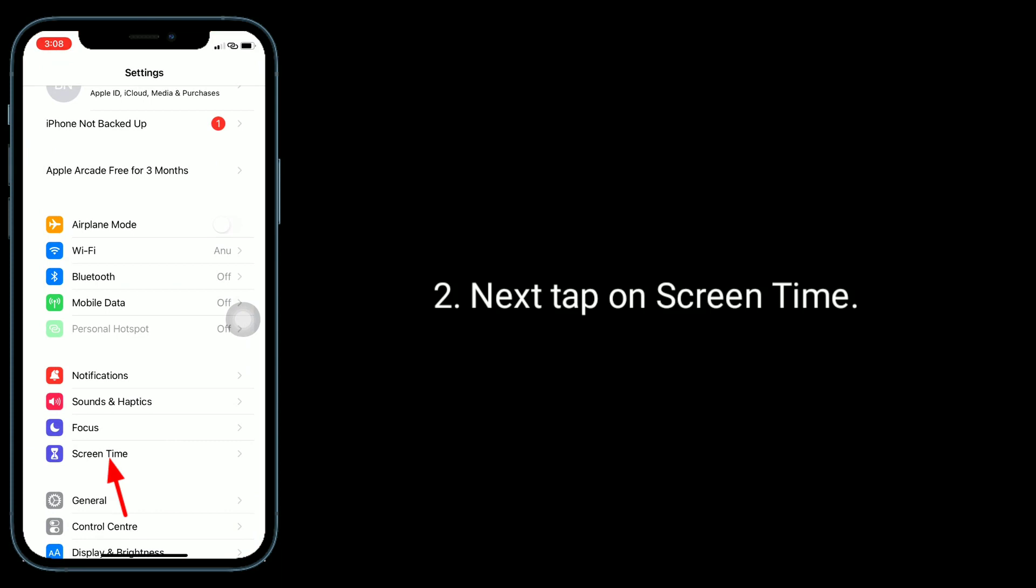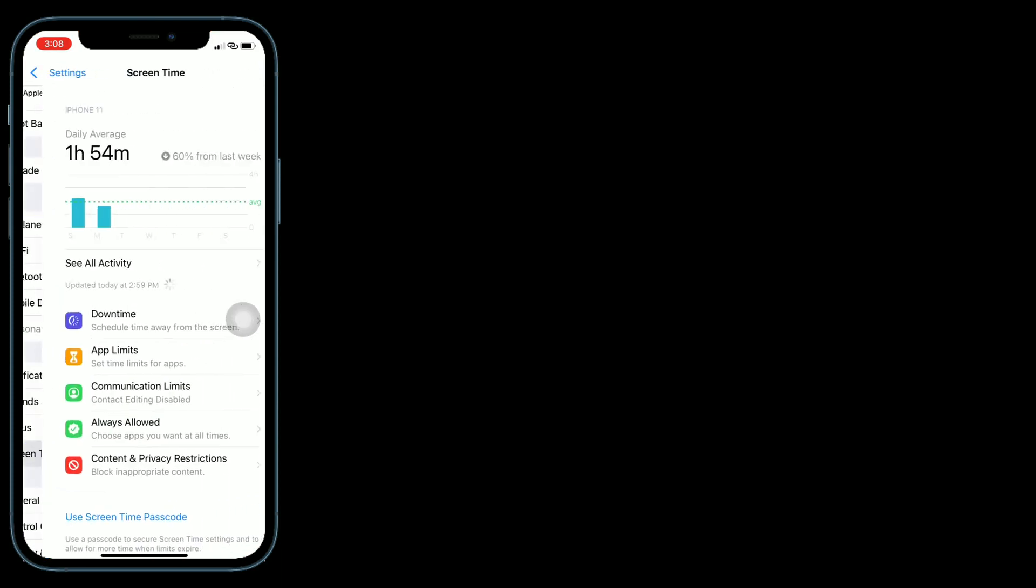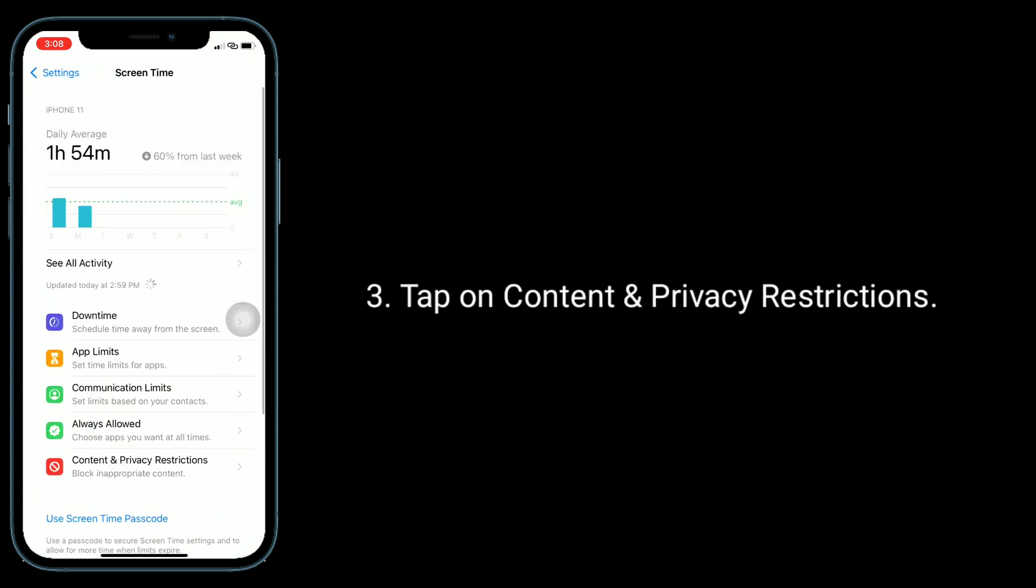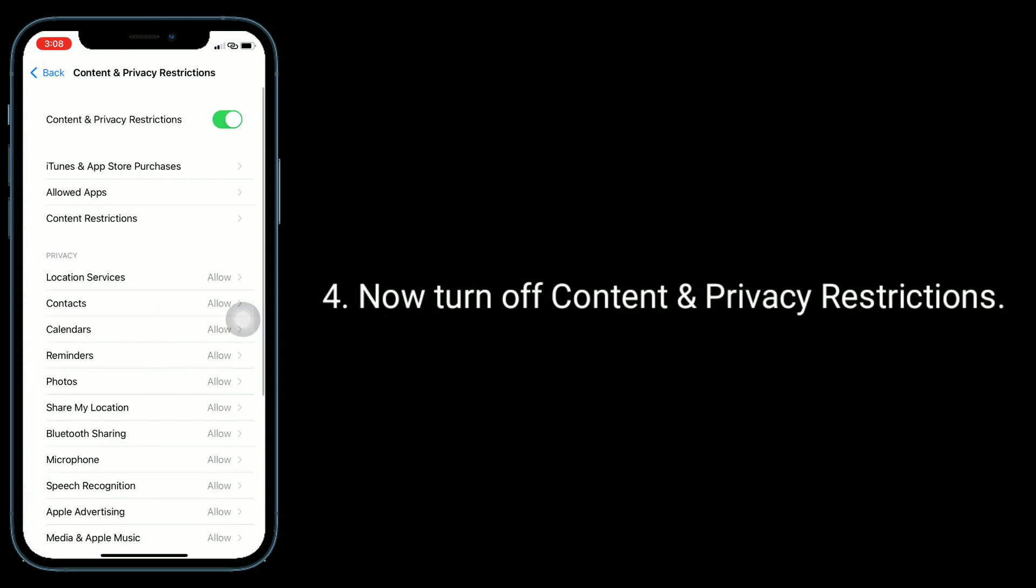Tap on Content and Privacy Restrictions, then turn it off.